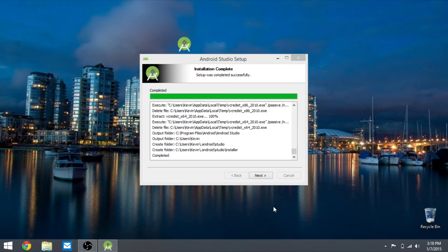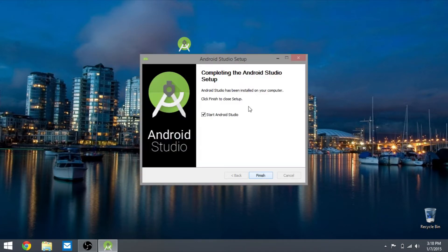Once that's done, you want to hit next. You don't have to start it, just uncheck that and hit finish.